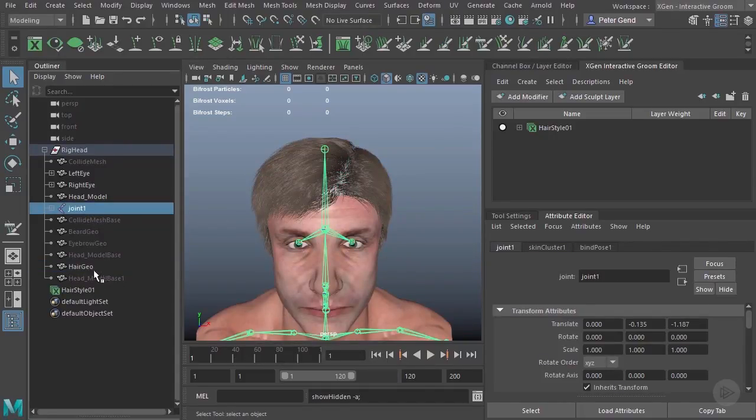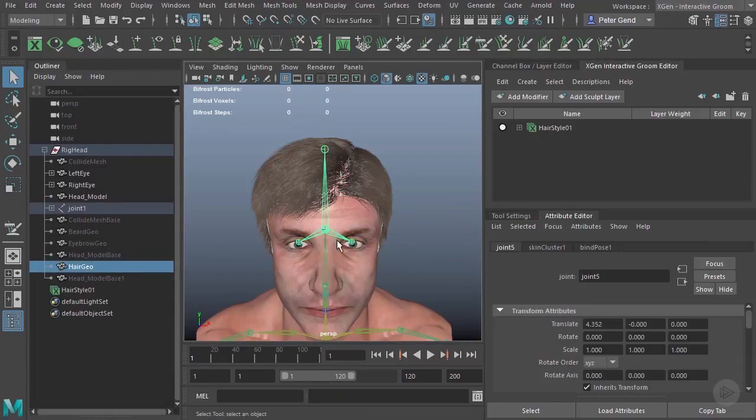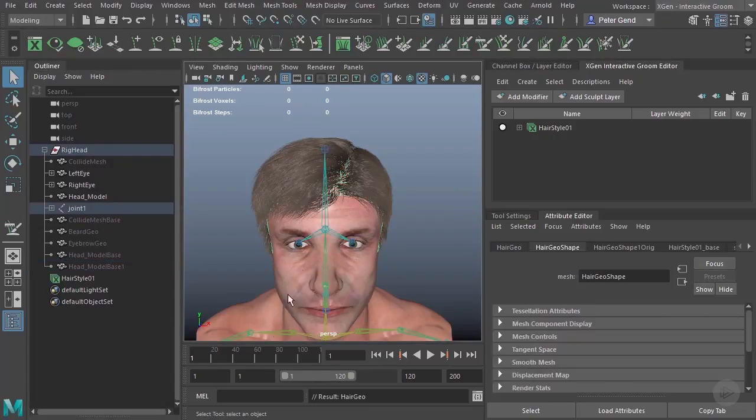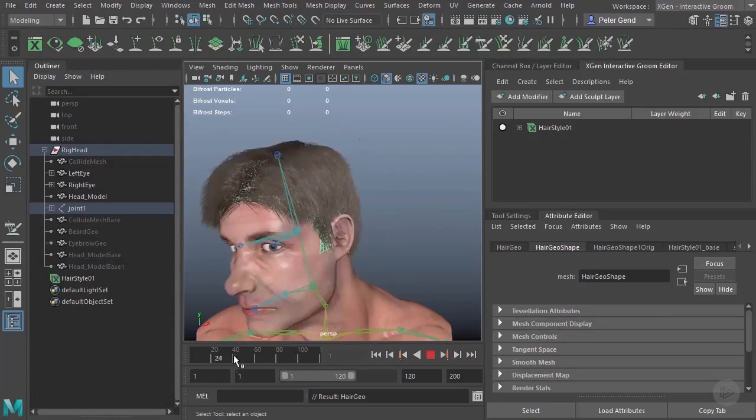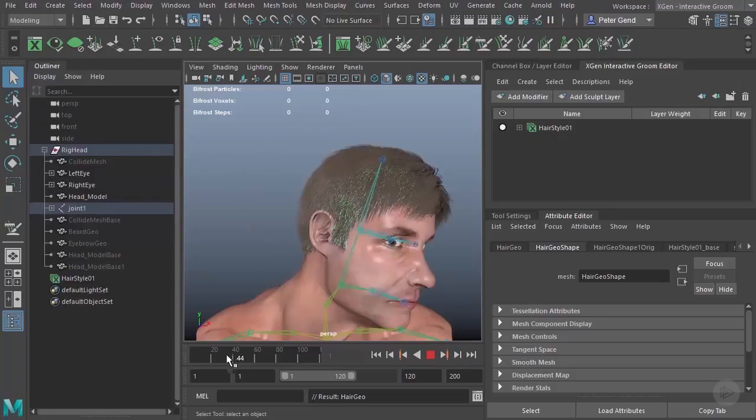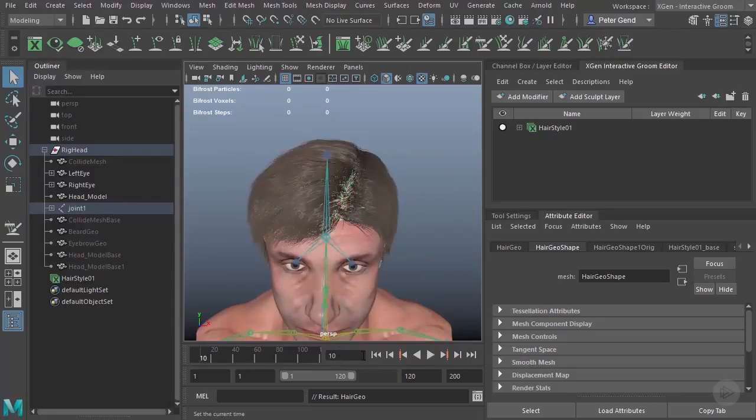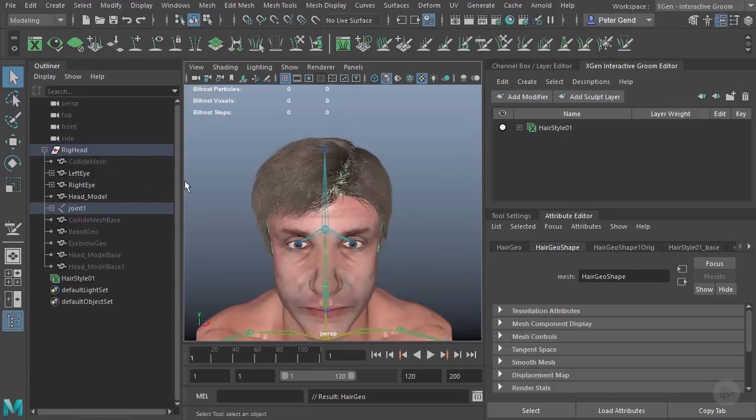And I'll just parent it to the joints. So I'll just maybe grab the hair geo here, grab this joint here, hit P for parent. There we go. It's attached. And I find that fixes the issue.